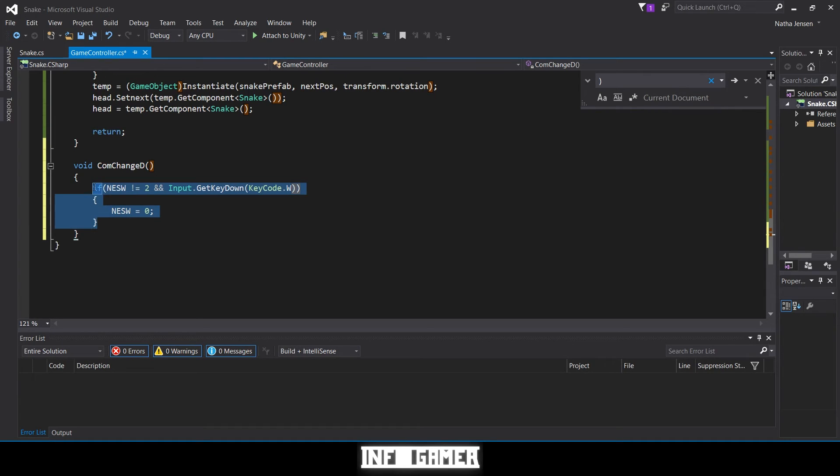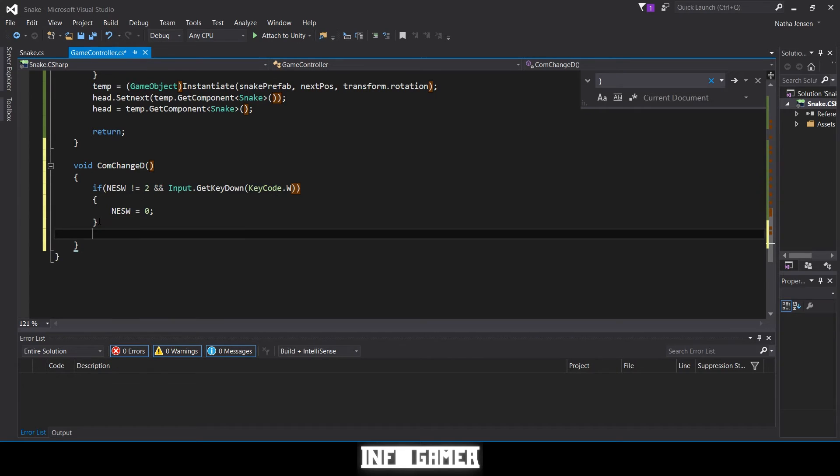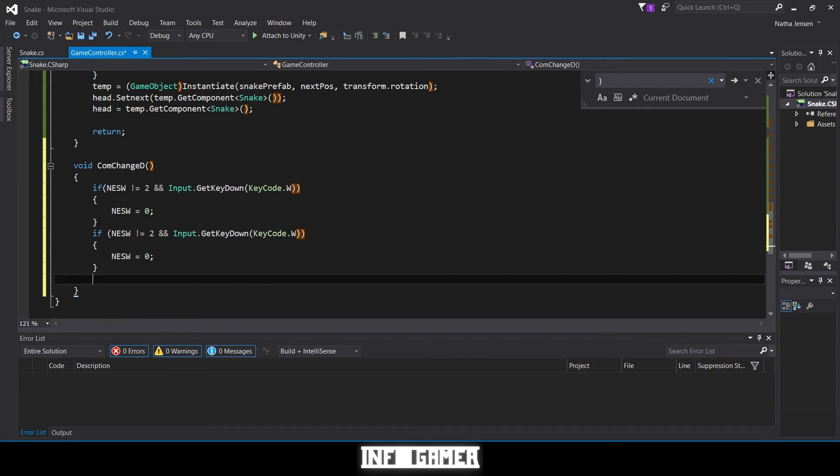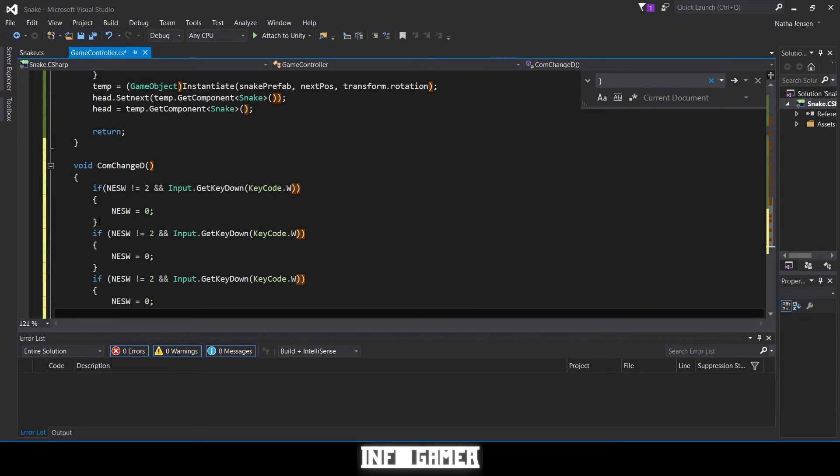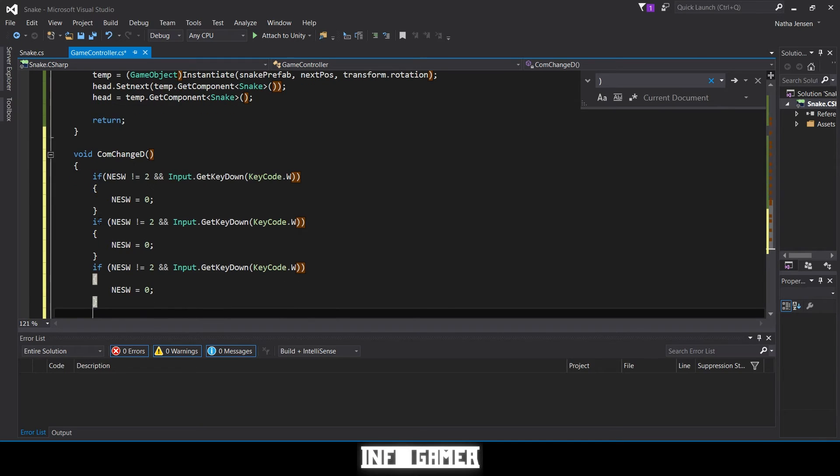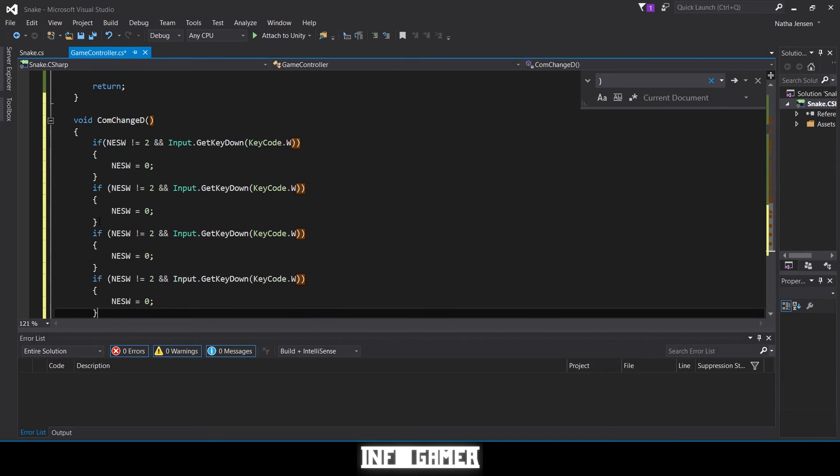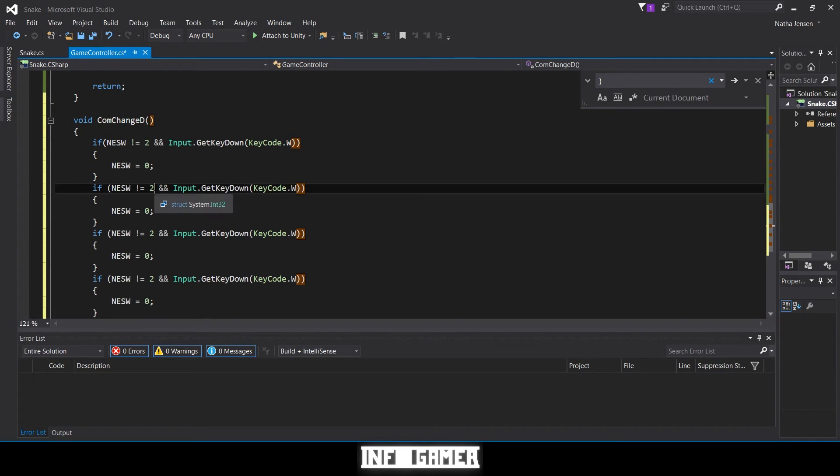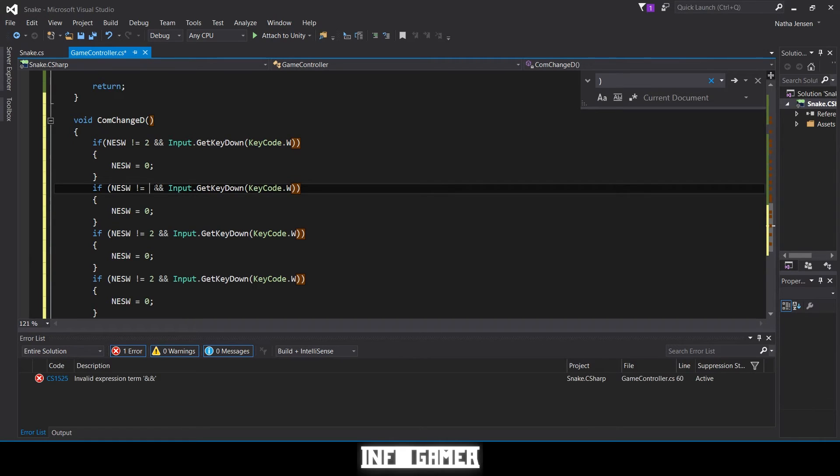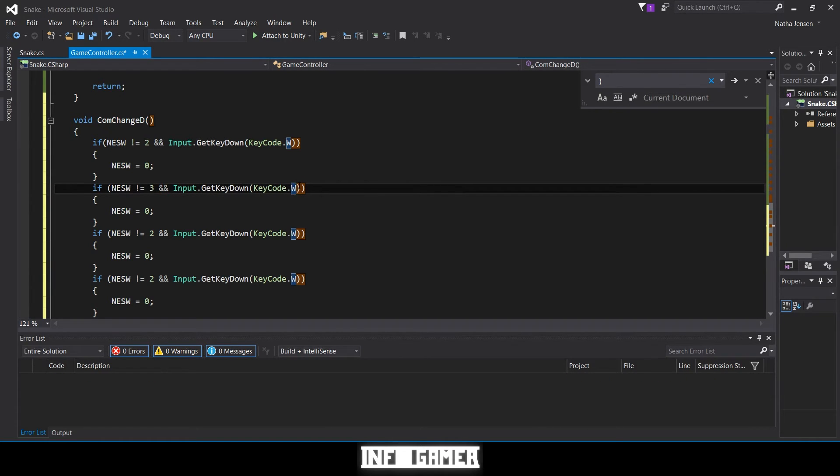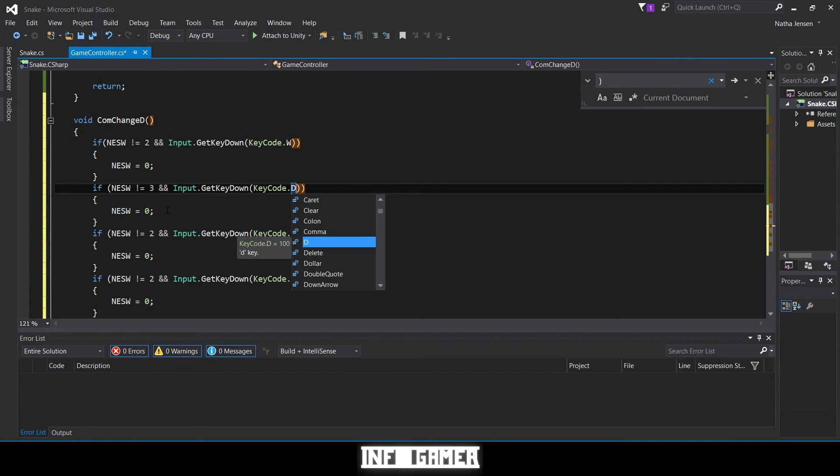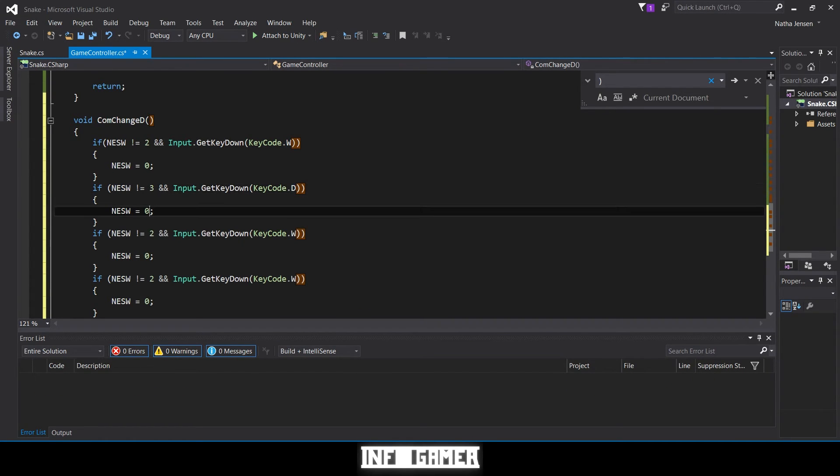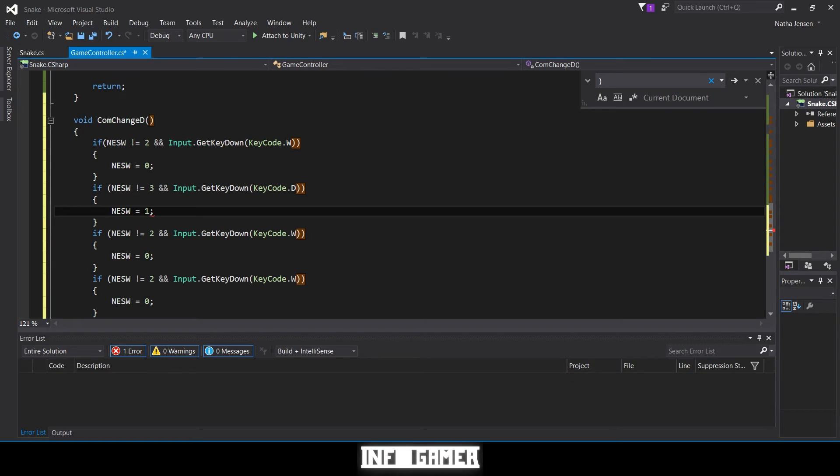Then we just need to change a couple values. The next one we're going to make sure that we're not traveling left, so we're going to type three, and then we're going to have the keycode be D. Then we're going to set NESW equal to one for traveling east, which is to the right.